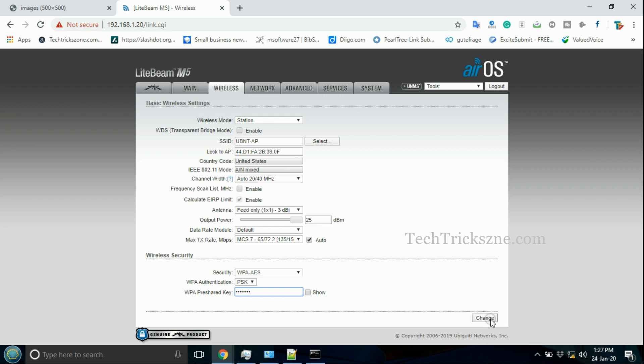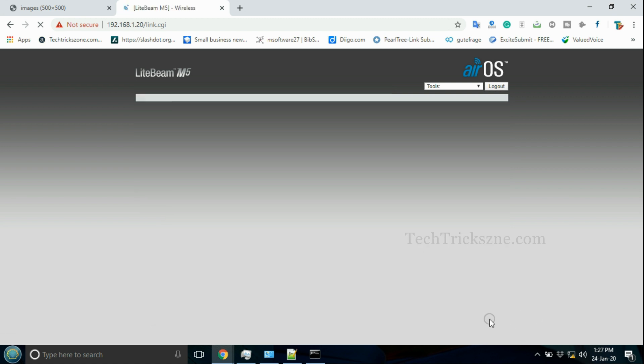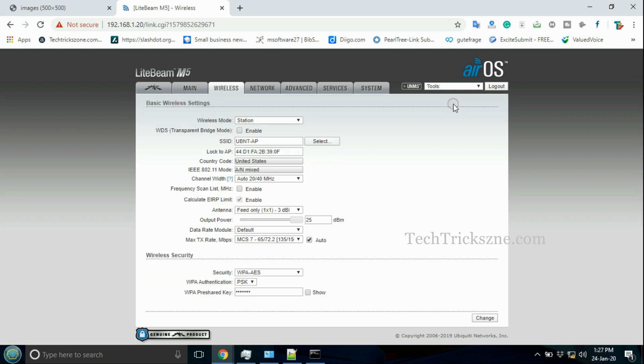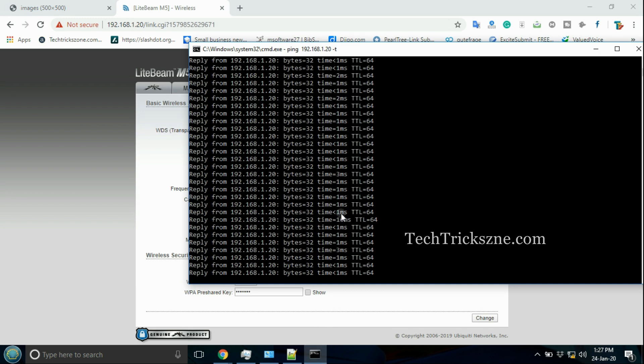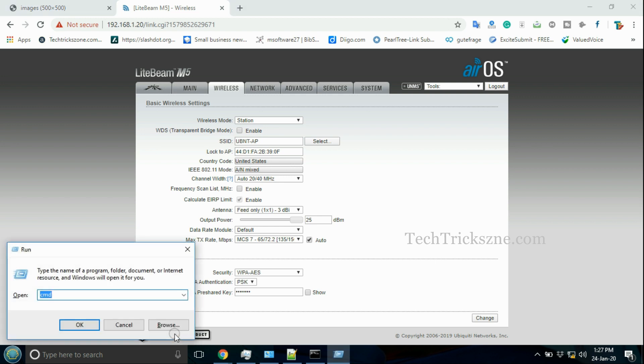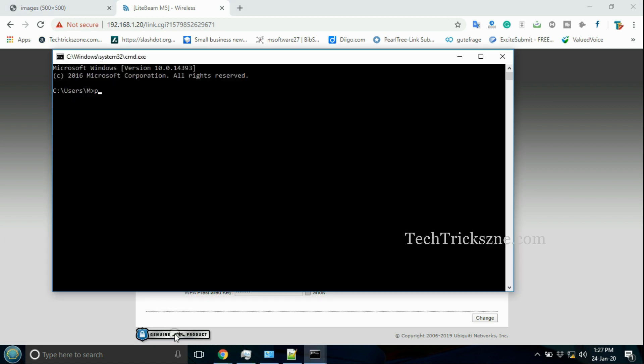Wait for a few minutes to reboot the device and check the main page for Lightbeam connection status and signal status with the access point.